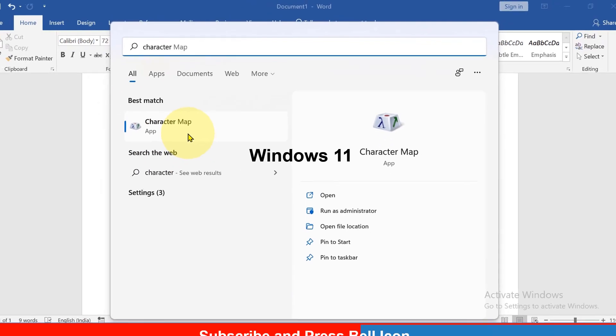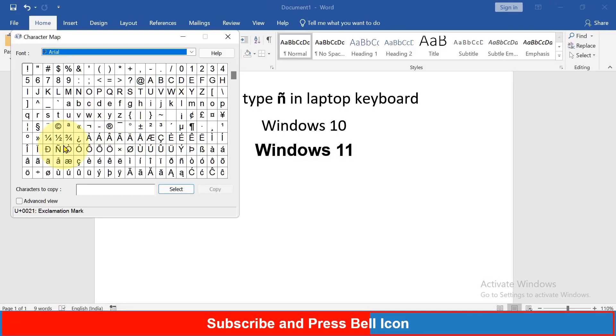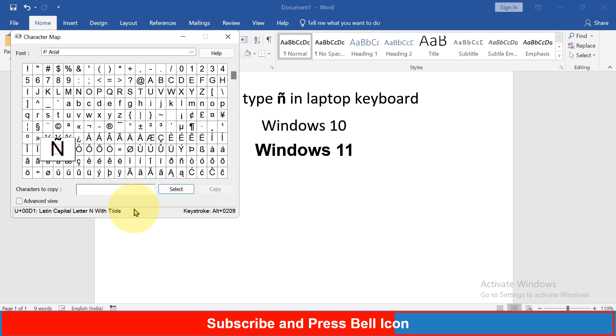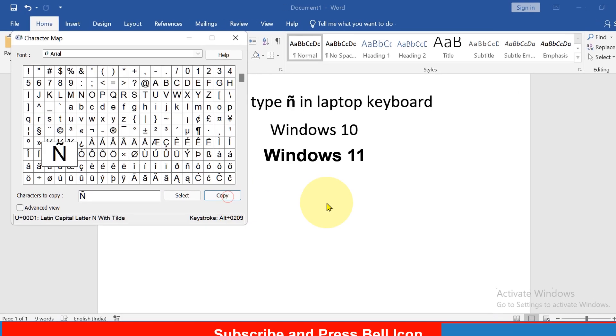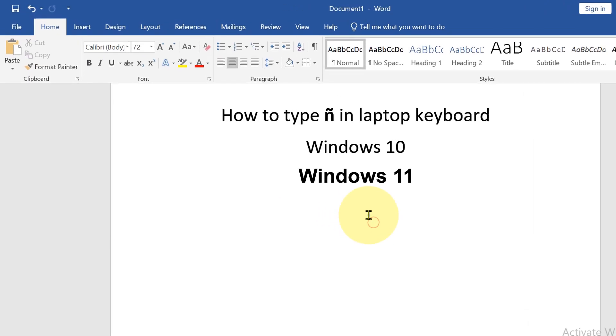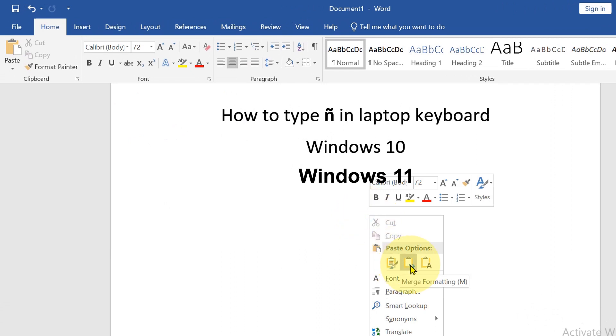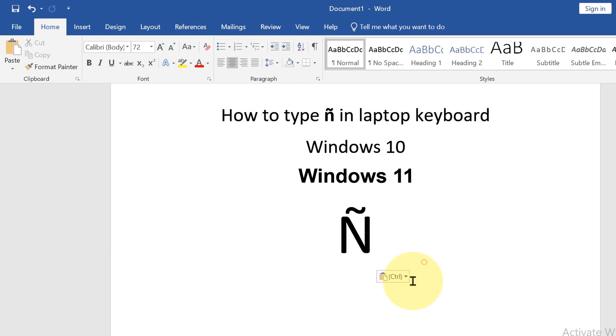This option Character Map and here you will see the symbol. Click on it, then click on select, click on copy and now you can copy the symbol anywhere you want.